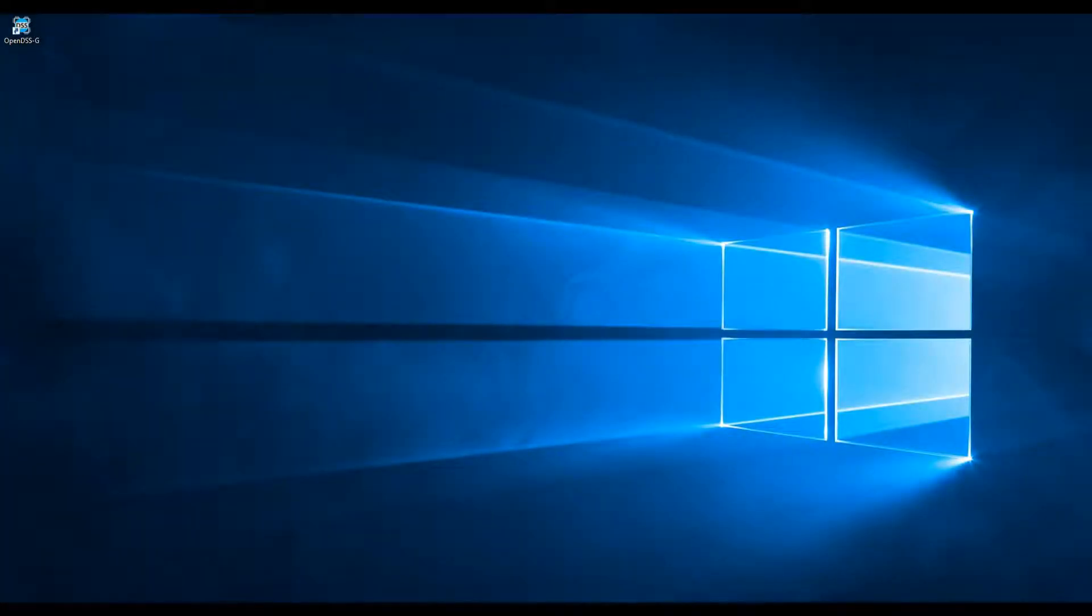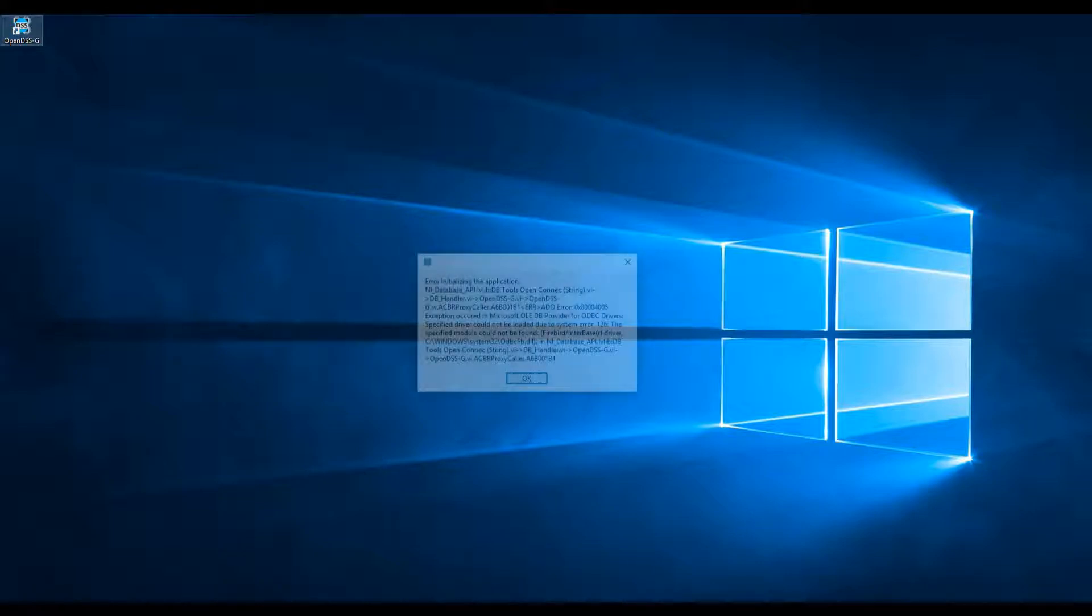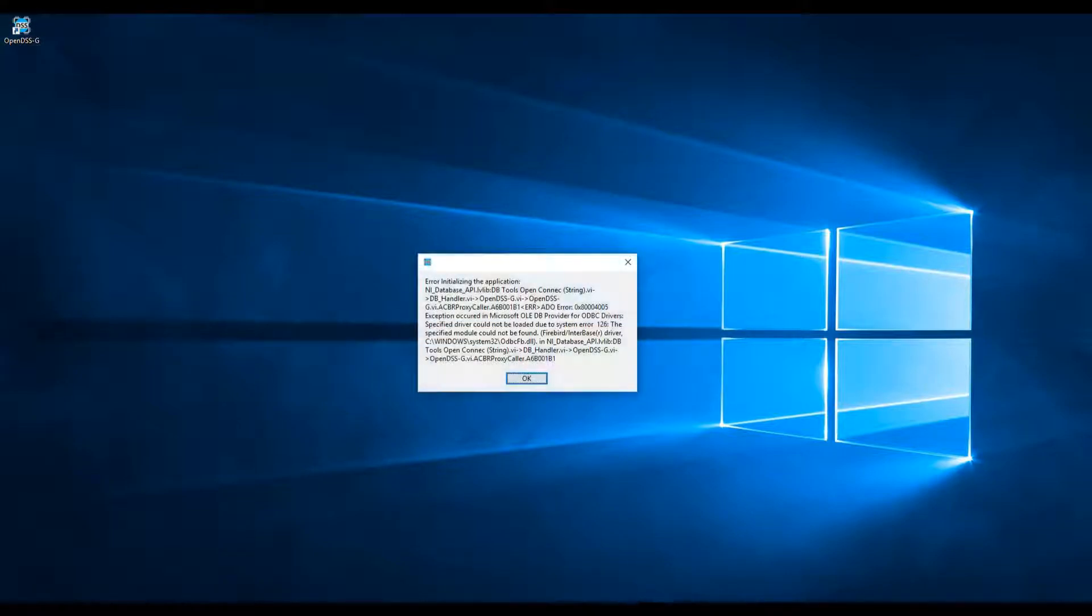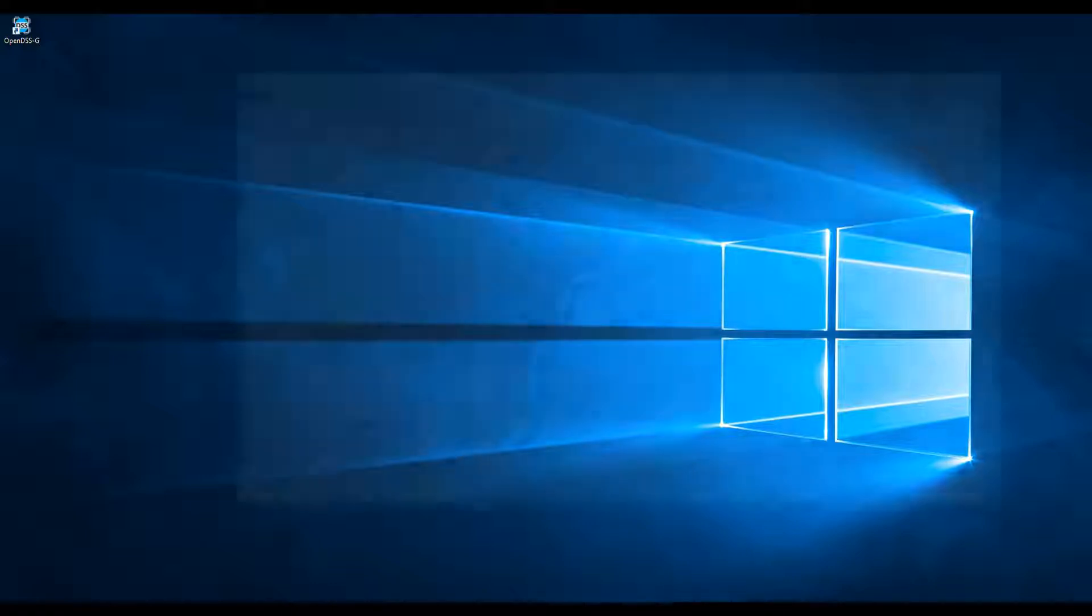Another common issue is that people sometimes forget to install the ODBC driver and get the error that I'm going to show on the screen. To solve it, we have included the installers for the database and the ODBC in the folder where OpenDSSG gets installed, which is normally C, Program Files, OpenDSSG.